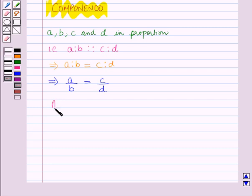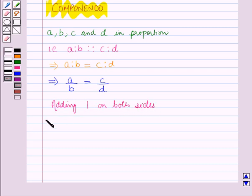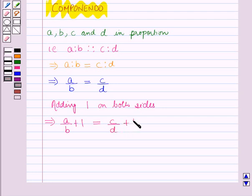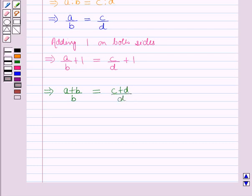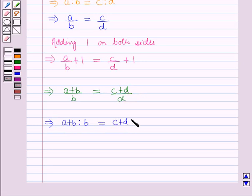Now adding one on both sides. This implies a over b plus 1 is equal to c over d plus 1. This implies a plus b over b is equal to c plus d over d. Which implies a plus b is to b is equal to c plus d is to d.